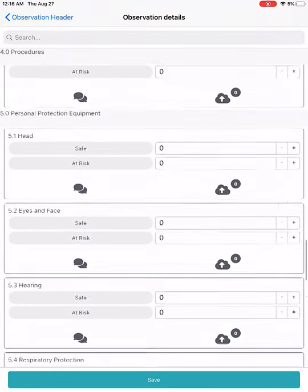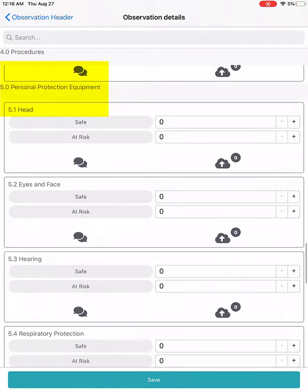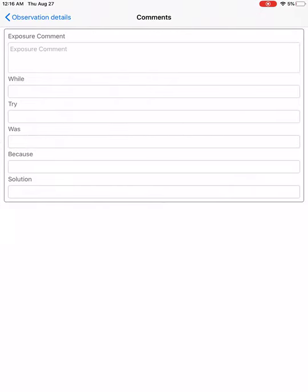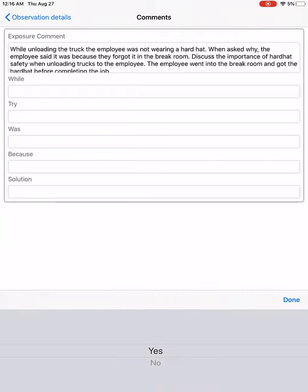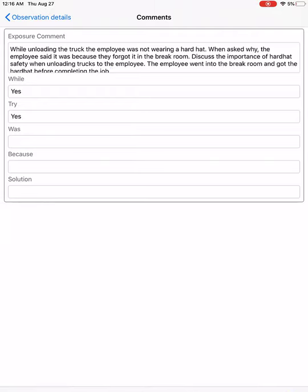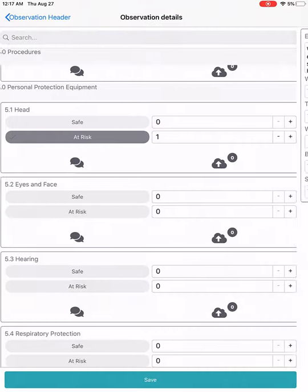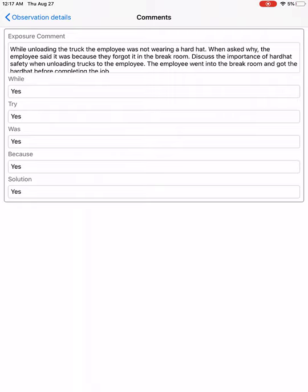For the Personal Protective Equipment category, the first exposure is Head. I'm going to mark that as at-risk, and I'd like to add a comment by clicking the comment icon. This will bring up any company-specific information you need to enter for an at-risk, such as a comment field. You can use the keyboard or voice to text to add that comment, along with any additional fields. Once you've added your information, hit Observation Detail to go back to the checklist. You can always go back in and edit that comment or fields by hitting the comment box again.